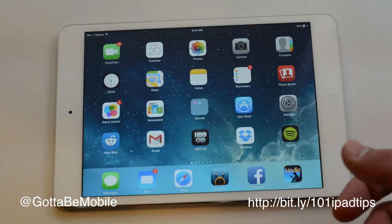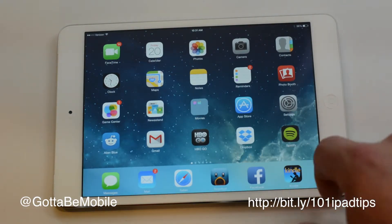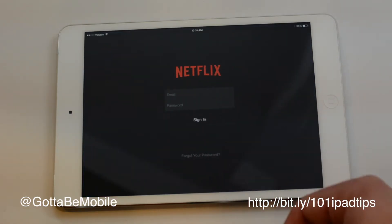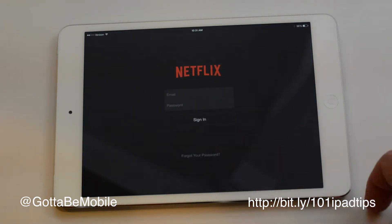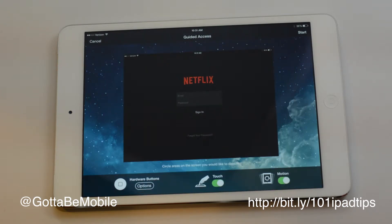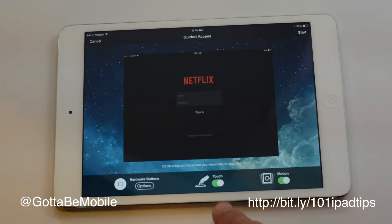Once this is set up, we just need to launch an app. So I'm going to choose Netflix. And now assuming I had Netflix for kids up, I could do a triple tap and that will bring up my options.